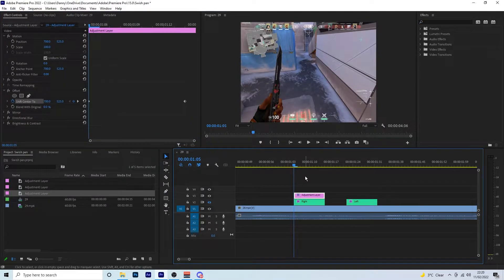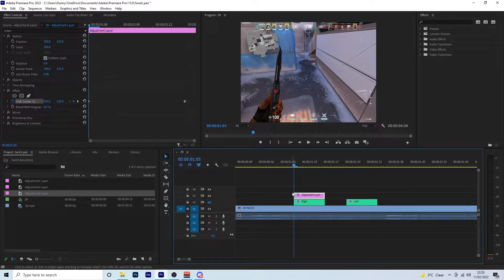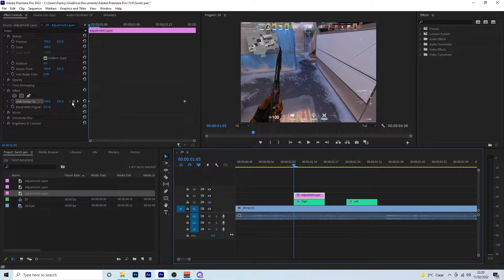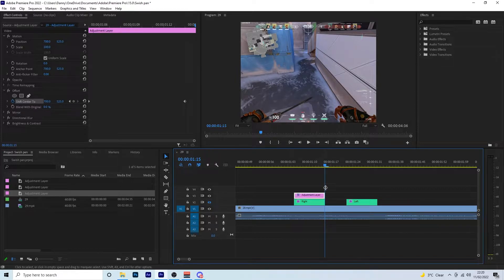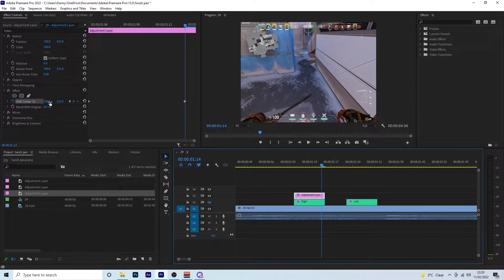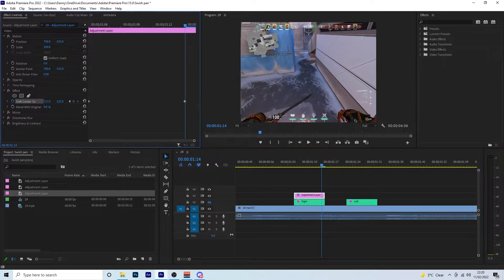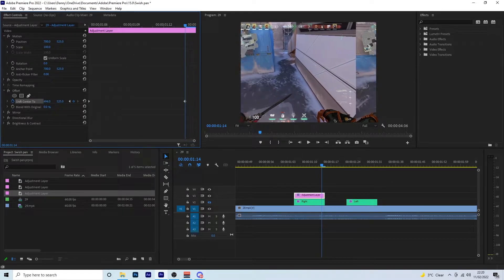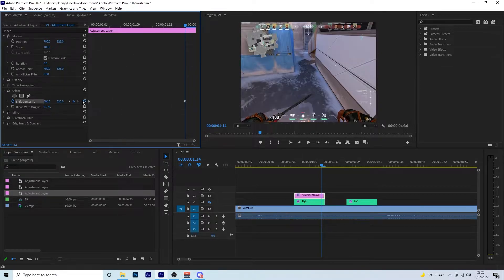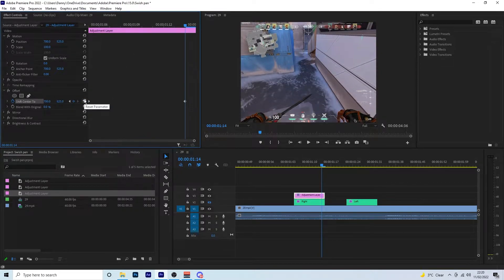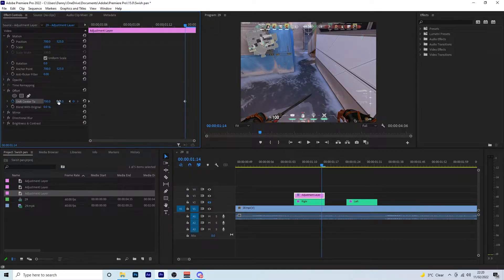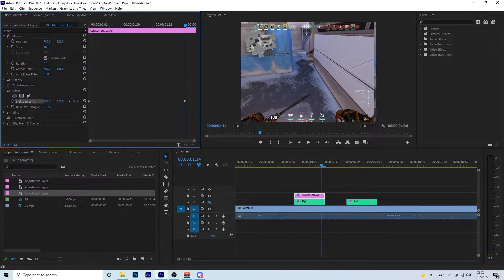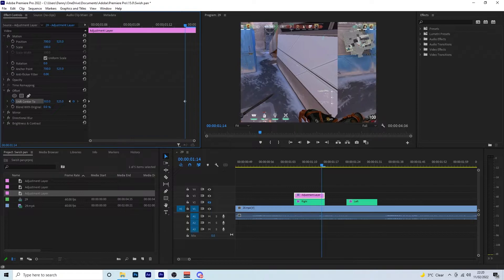So starting with the offset, we want to come to the very beginning of our clip on the very first frame. So you want to click on the stopwatch so it adds a keyframe at the beginning. Then you want to come to the second to end frame, so not the very very end here but one before it. And then depending on the direction you want to go, you want to change these. So this one goes right to left, and this one goes up and down.